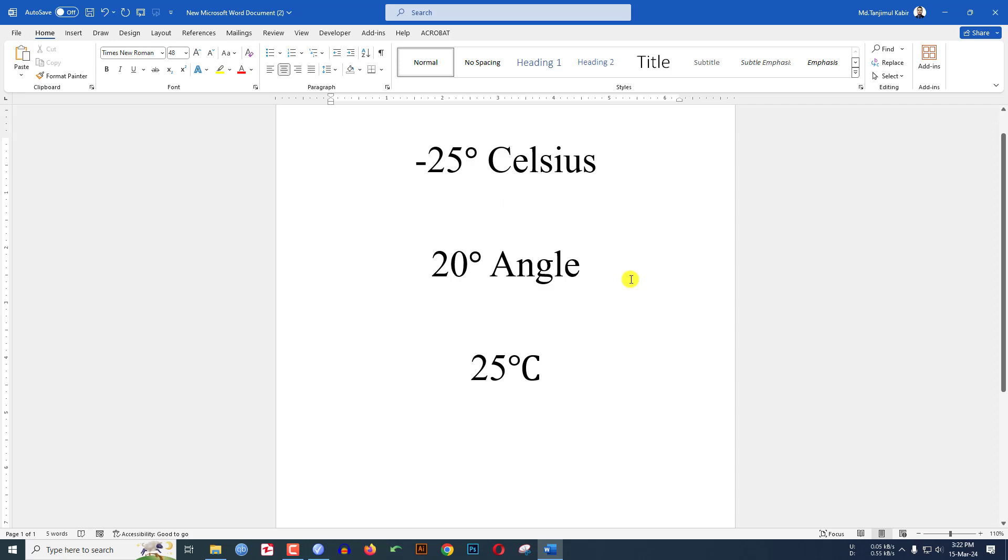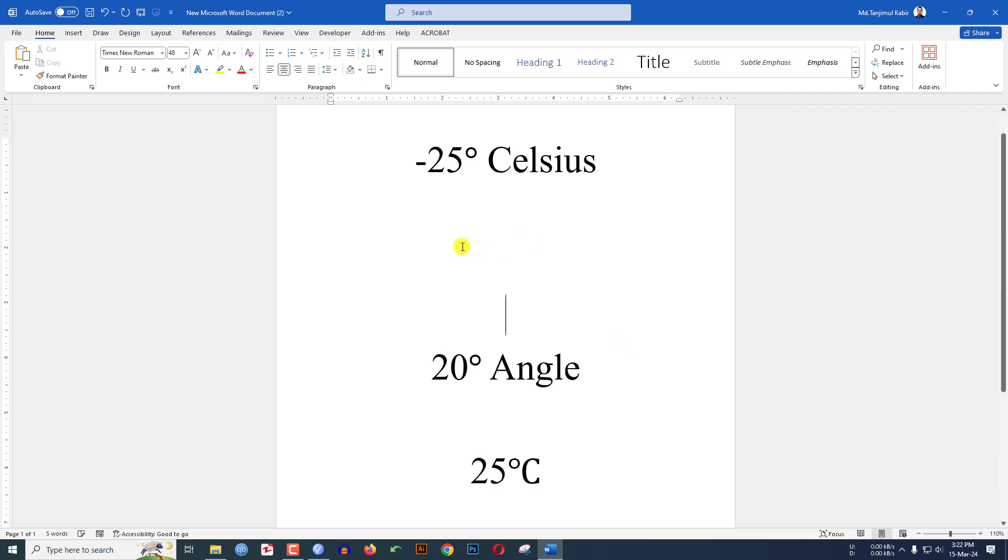In this tutorial you will see how to write the degree symbol in Microsoft Word very quickly. To be an expert, watch the video till the end. Let's begin. If I want to write 25 degrees Centigrade...